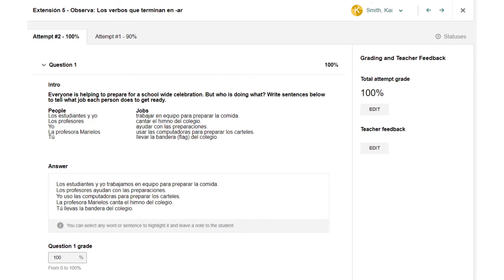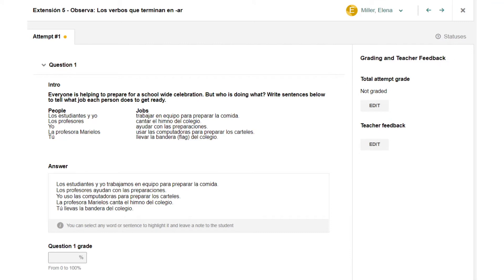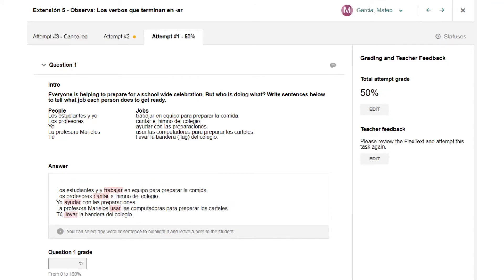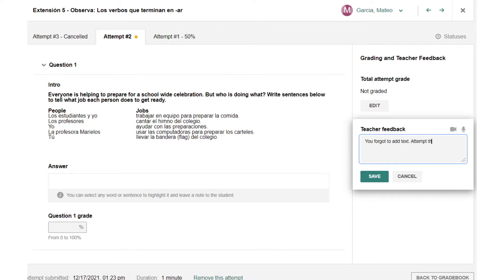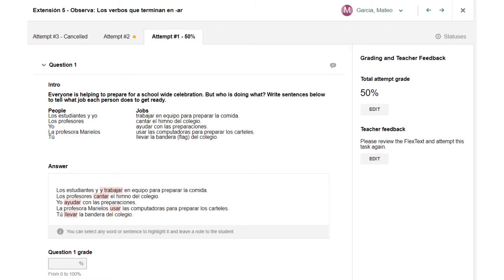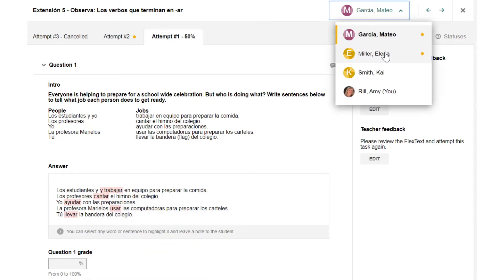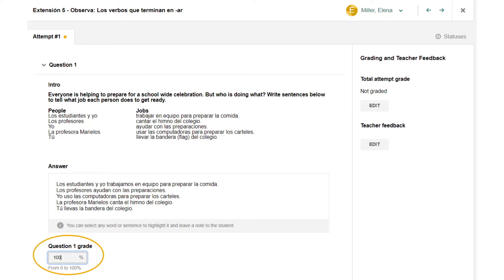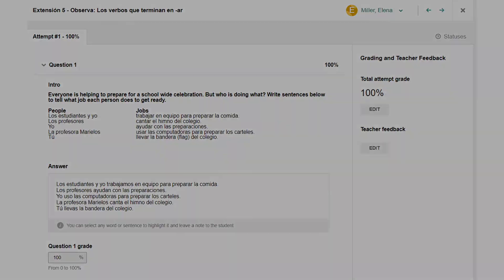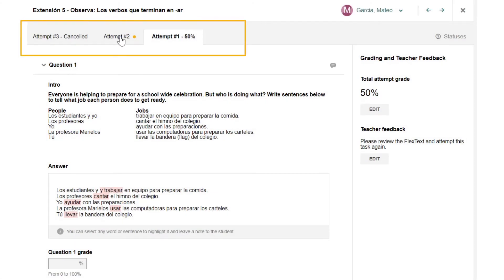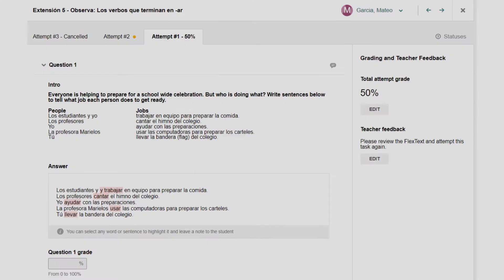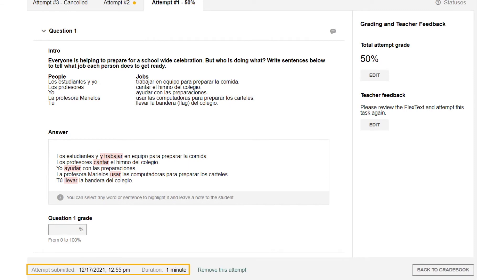Once you have access to a student's task submission, you can easily provide feedback using the Learning Site's built-in grading and feedback window. Navigate between student submissions by using the drop-down menu or the left and right arrows. Leave written, audio, or video feedback by selecting the Edit button under Teacher Feedback. Add inline comments to students' written responses with the Highlight tool. A student's total grade and individual question grades can be adjusted as well. If there are multiple attempts, they will be shown in the tabs across the top of the window. Scroll to the bottom of the window to view submission details and to remove a student's attempt if needed.